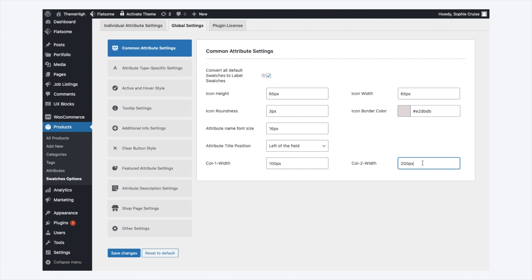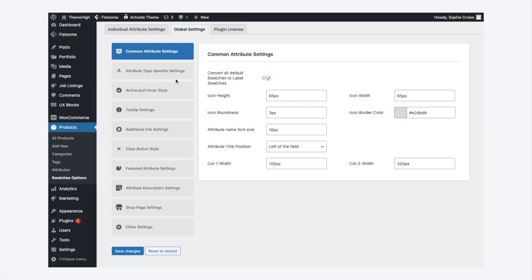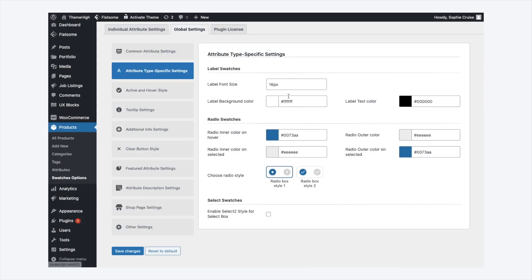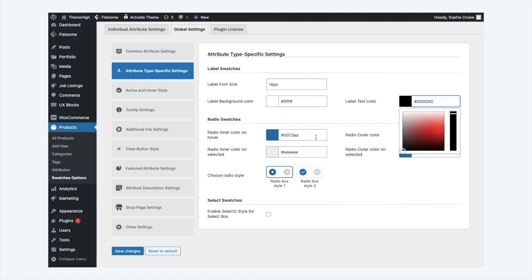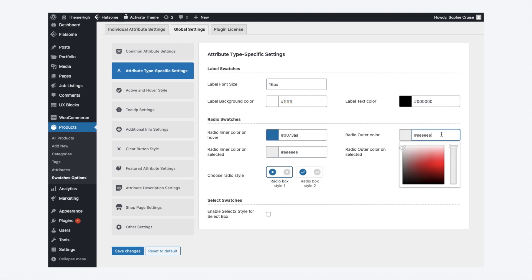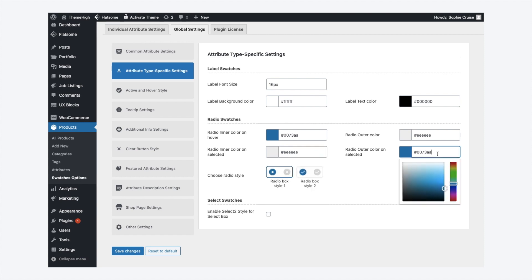Of the available swatch types, some of the properties are unique. Such properties can be edited at the attribute type specific settings tab. For the label swatch type, the font size and colors can be edited here. Other than customizing the colors of the radio button, the radio button style can also be chosen.